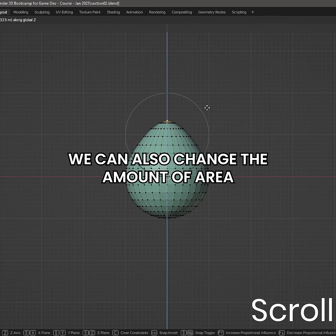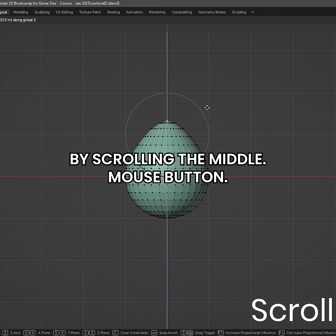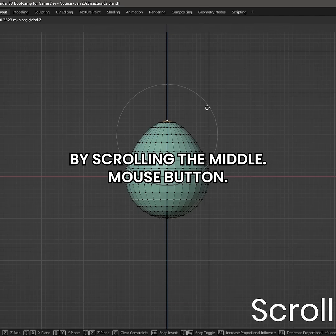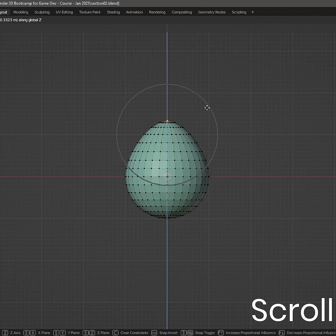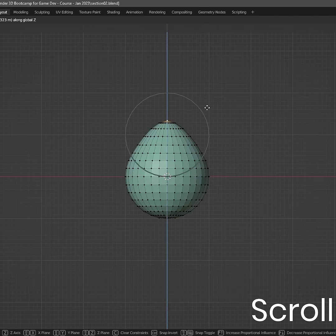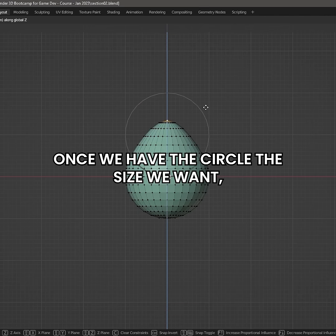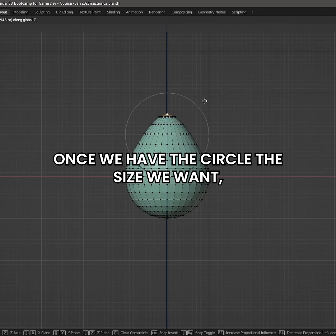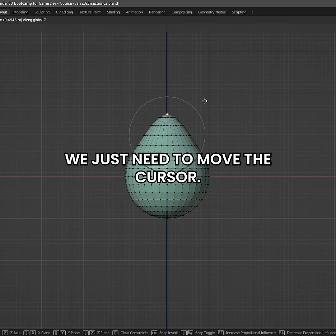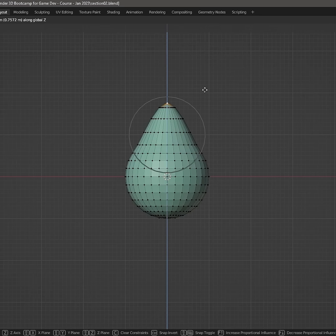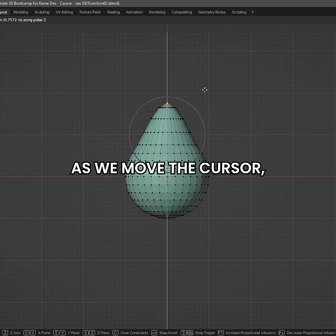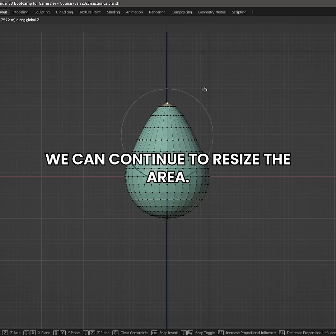We can also change the amount of area that we are affecting by scrolling the middle mouse button. Once we have this circle the size we want, we just need to move the cursor. As we move the cursor, we can continue to resize the area.